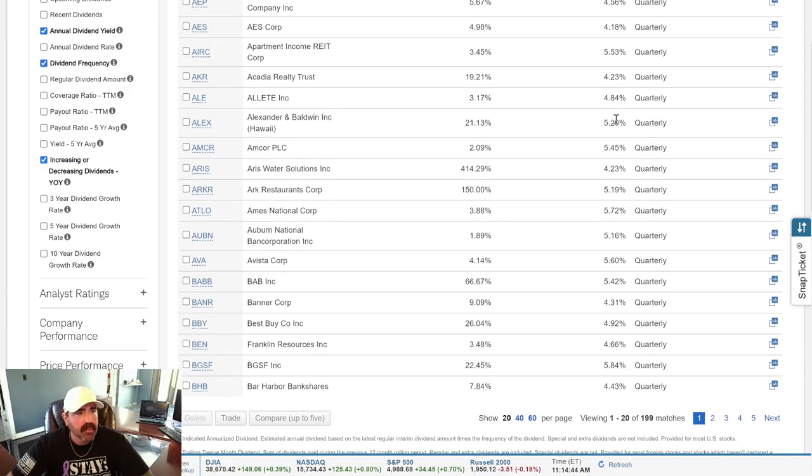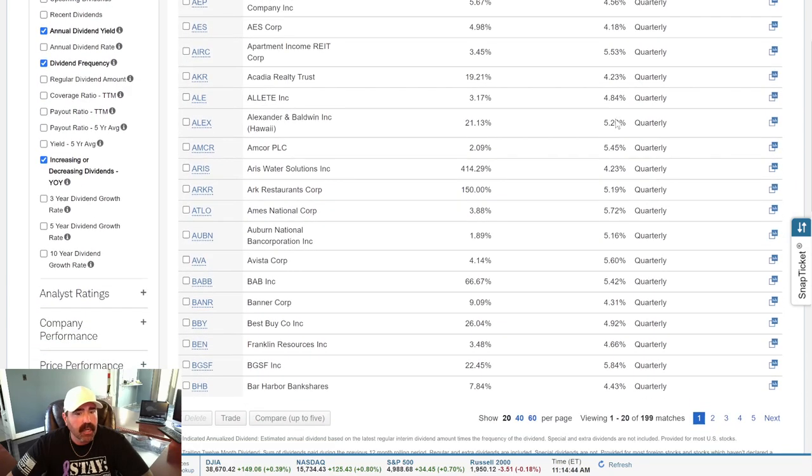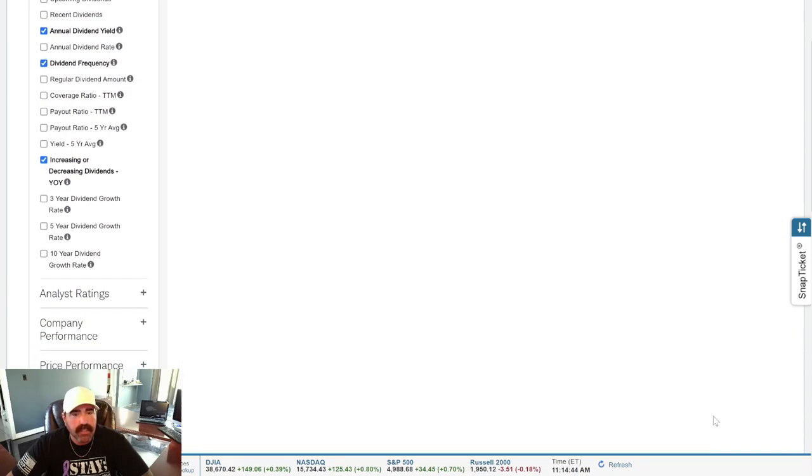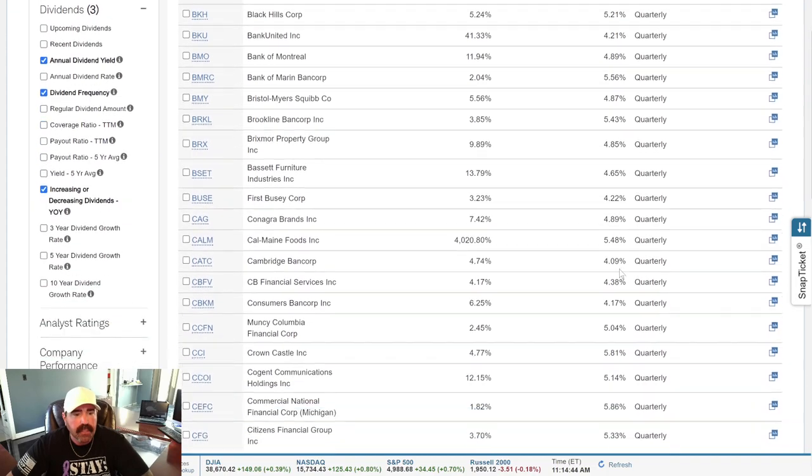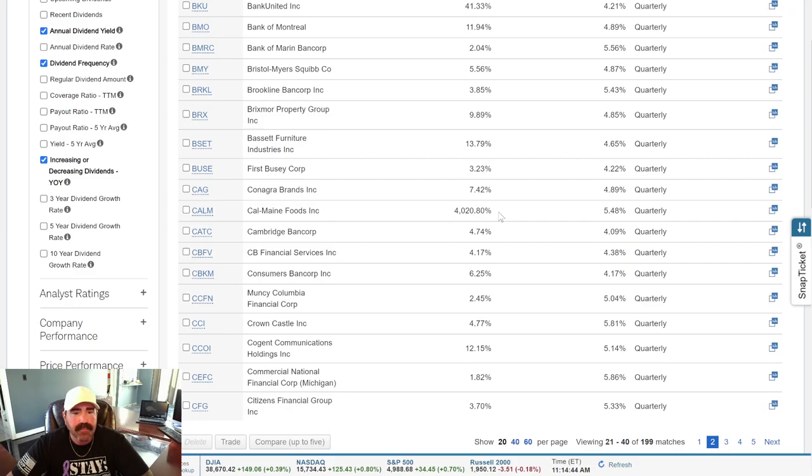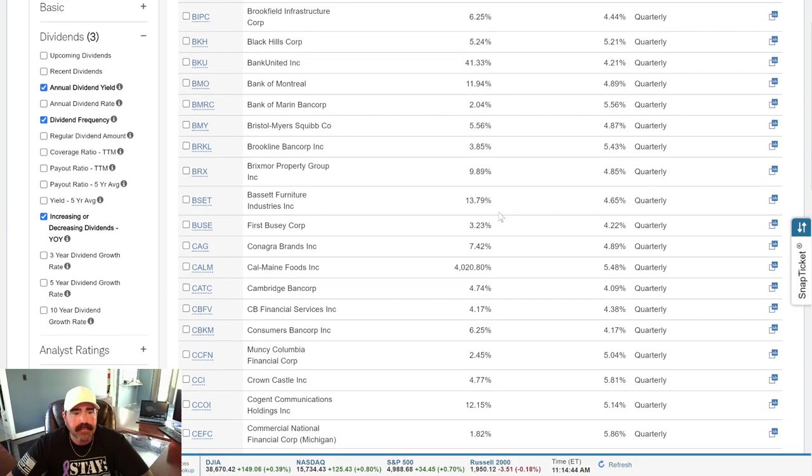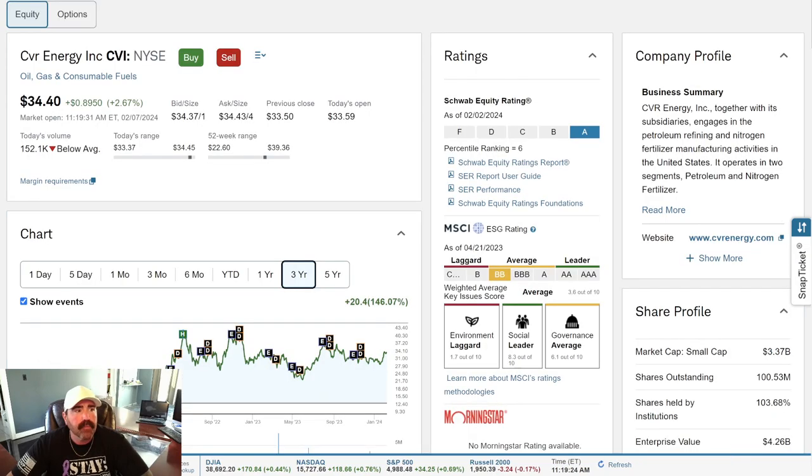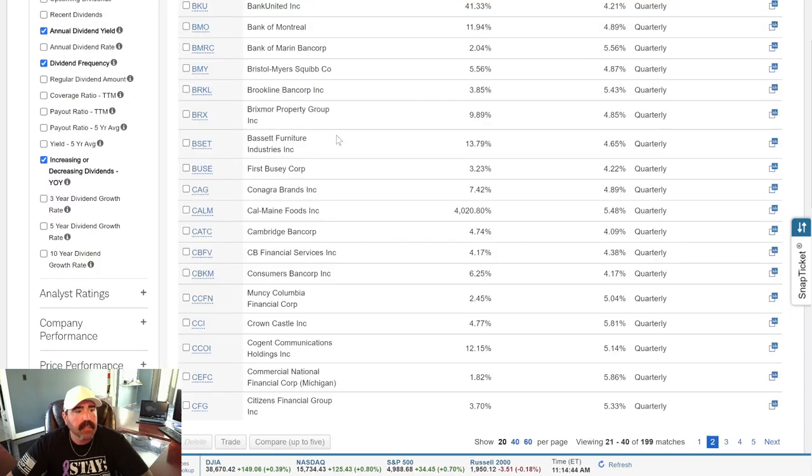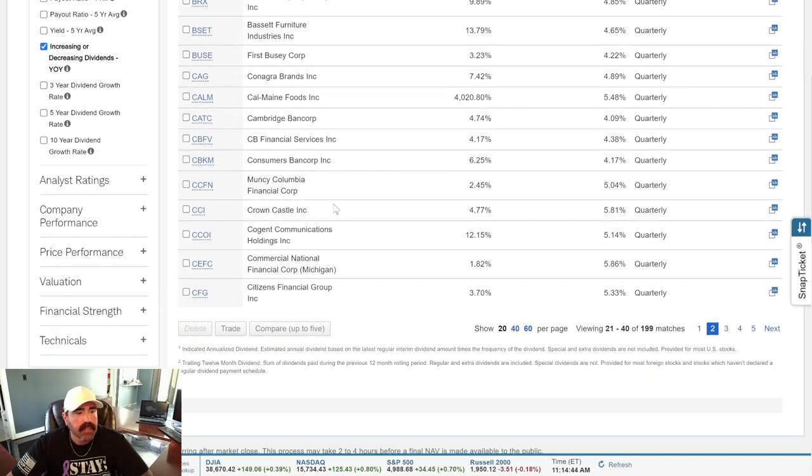So I have a couple already picked out. We'll go through these screens here real quick. Some of them are really high. This one, Cal Maine Foods, 4,000%. I don't know about that one. So let's go to, which one did I have picked out already? CBI. CBI. It's on the next screen, I think.